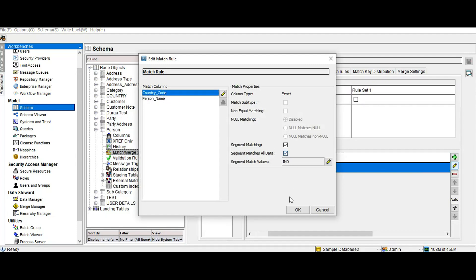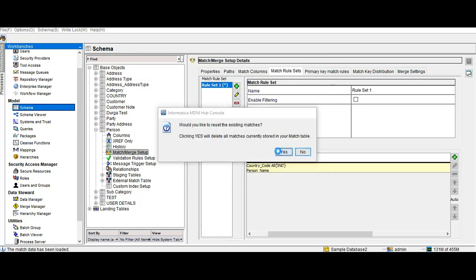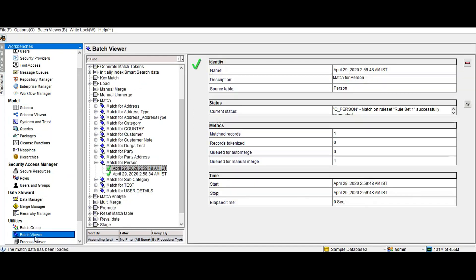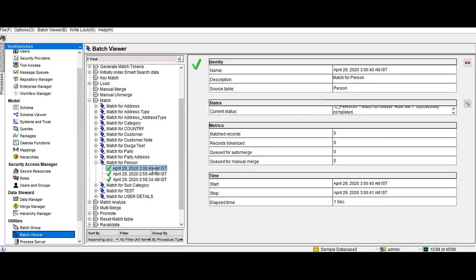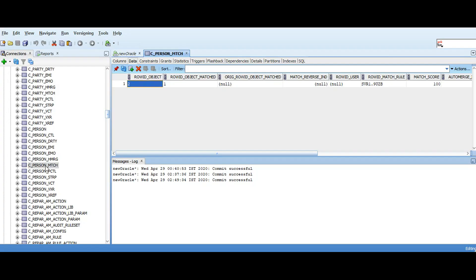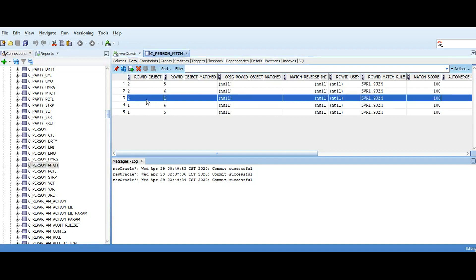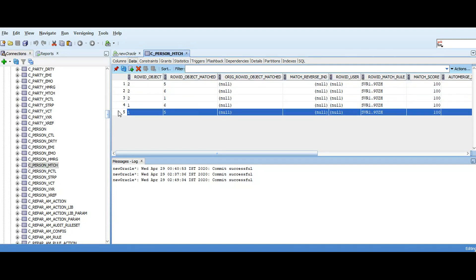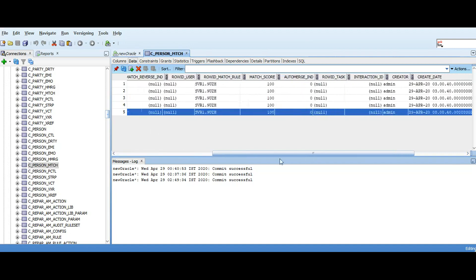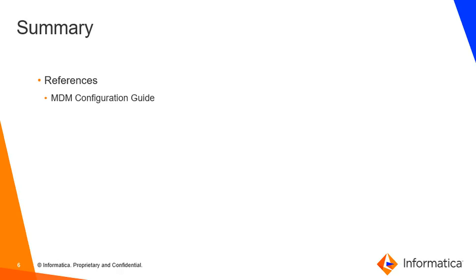Now let's do the last testing with SegmentMatchesAllData enabled. Running the match job, it completed successfully and there were five matches as expected. The matches are: record one and two, record two and five, record two and six, record one and five — but there is no match between record five and record six, as expected. You can refer to the MDM configuration guide for more information on Segment Matching.